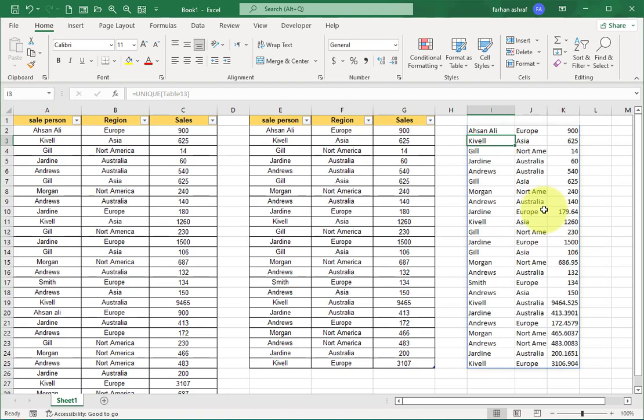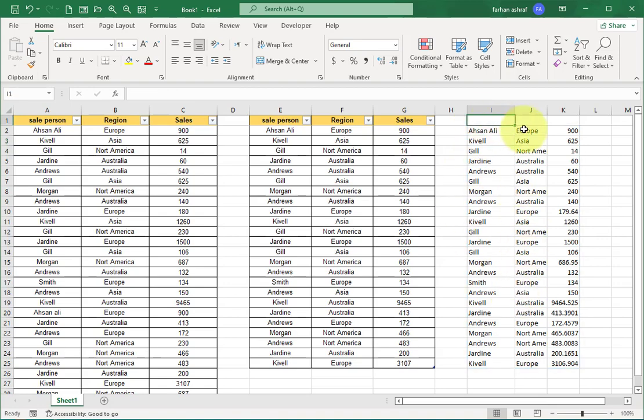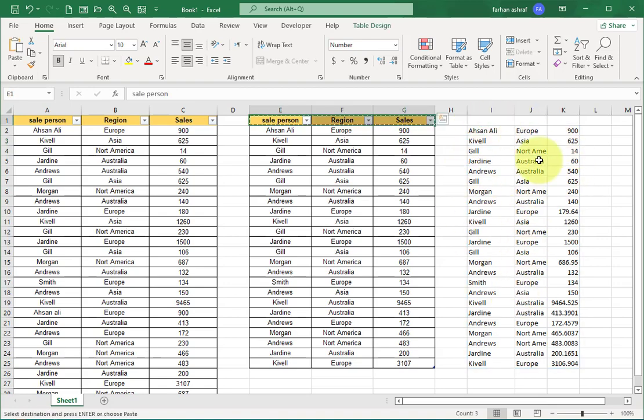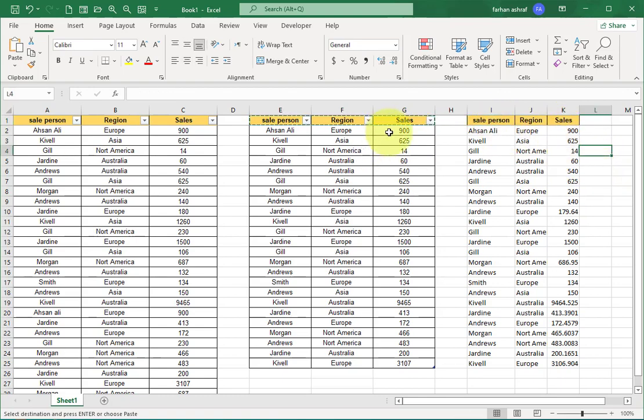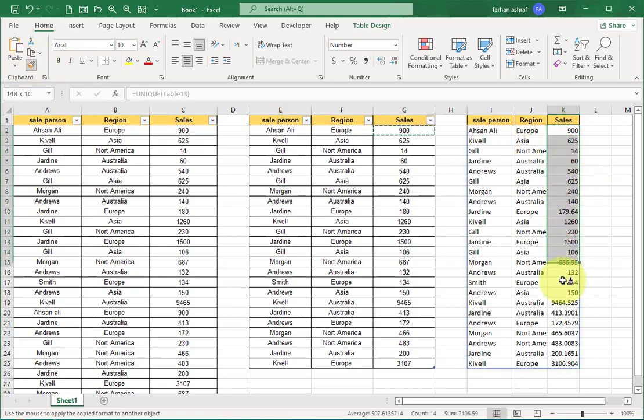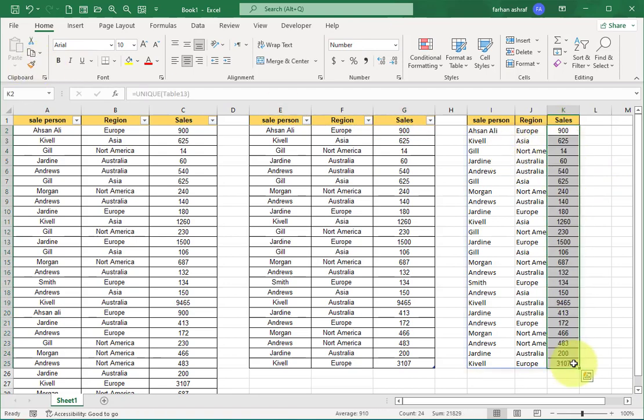Here you can see the unique list after removing duplicates. Just copy and paste the header here and apply sale value formatting like this.